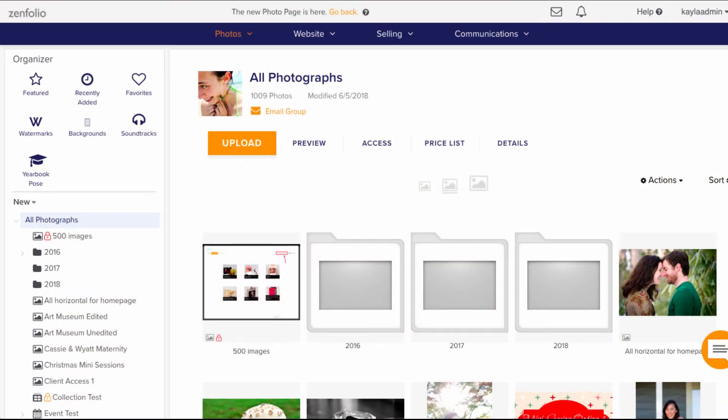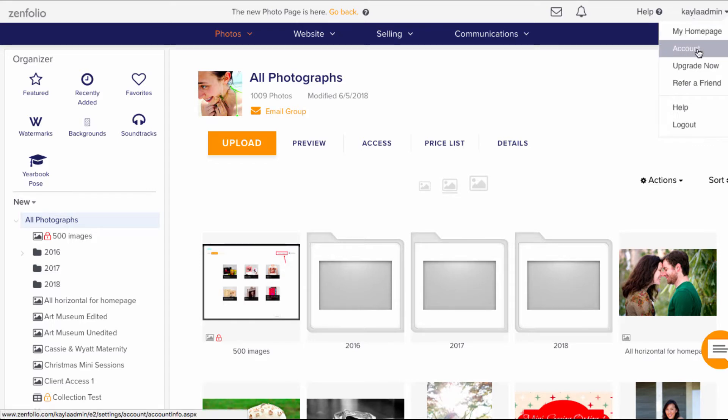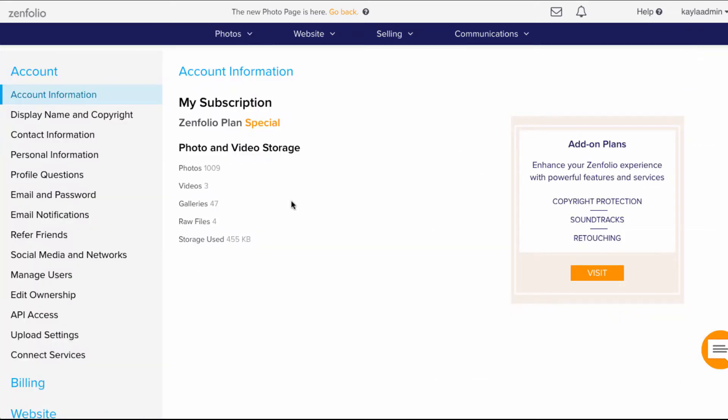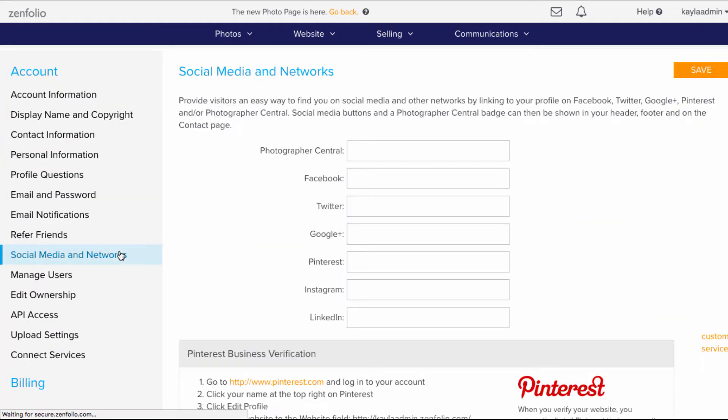To begin, you'll want to go to your username in the upper right corner, then to Account, and then Social Media and Networks.